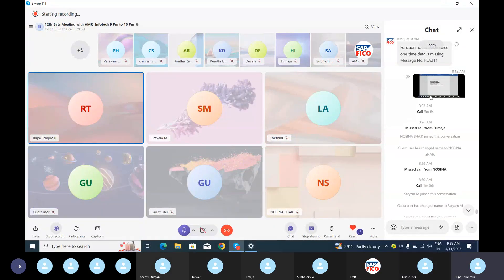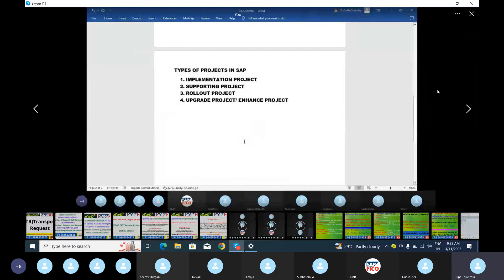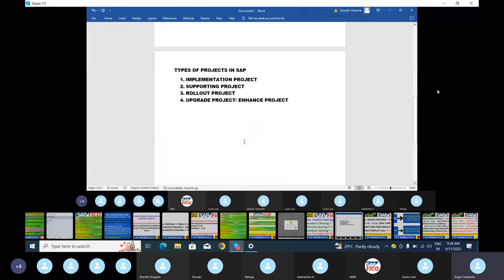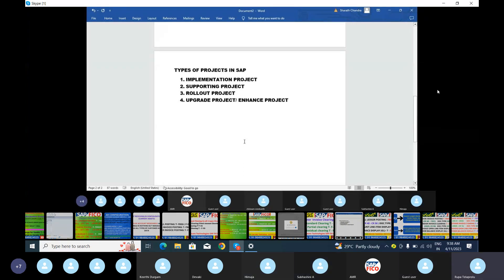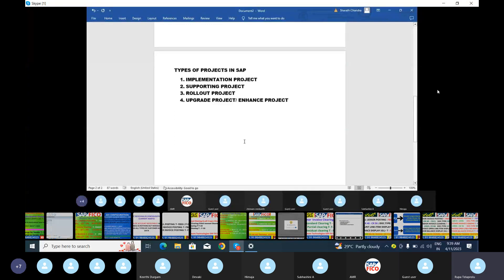Hello everyone, I'm Rupa. I'm going to discuss the types of projects in SAP. There are four types: implementation project, supporting project, rollout project, and upgrade project — also known as enhancement project. We are going to discuss these four project types and their time durations.